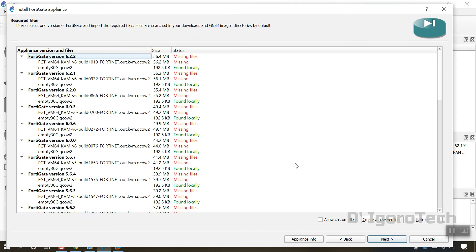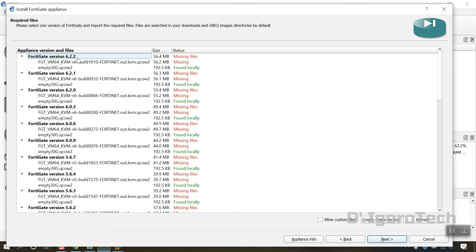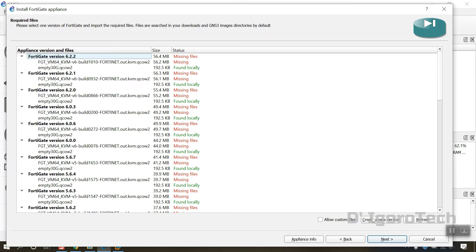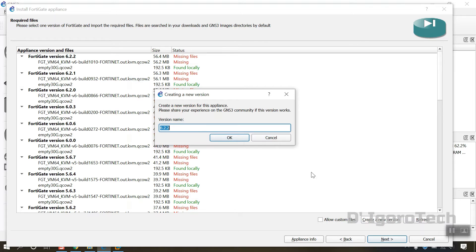Click on next. You will see that the latest FortiGate version available is 6.2.2. You notice that the empty 30G.qcow2 are automatically detected. That's the file we have downloaded earlier. Since the latest version we have downloaded from FortiNet website is not available, we have to create a new version. Enter the version which is 6.4.5.